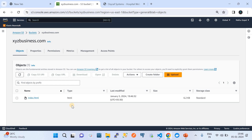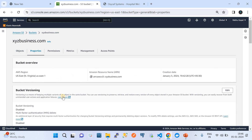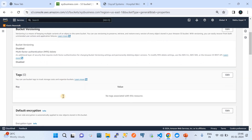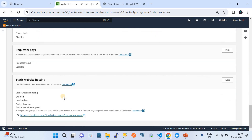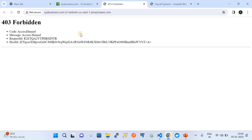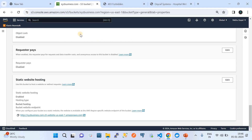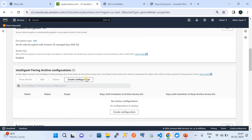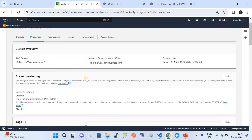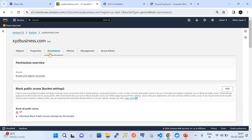Once uploaded, close and try to access the site. Go to Properties, scroll down to Static Website Hosting, and click on the link. The site should be accessible — but you may see a 403 Forbidden error. There is one more configuration I am missing: I have not yet enabled a bucket policy. That is step five.